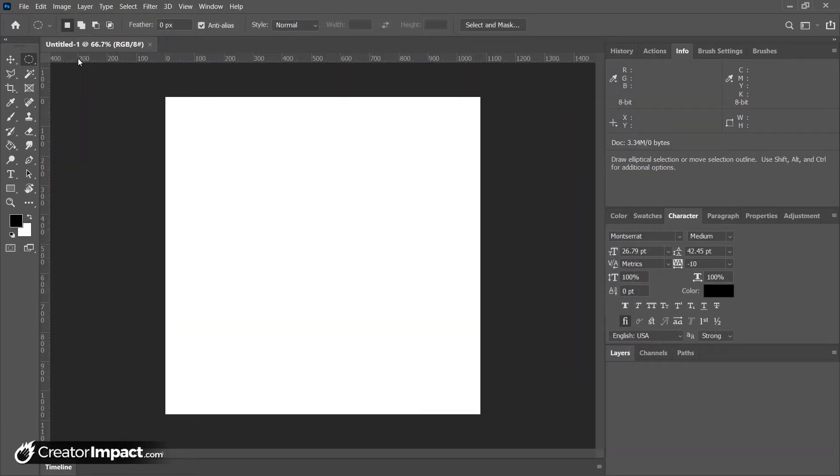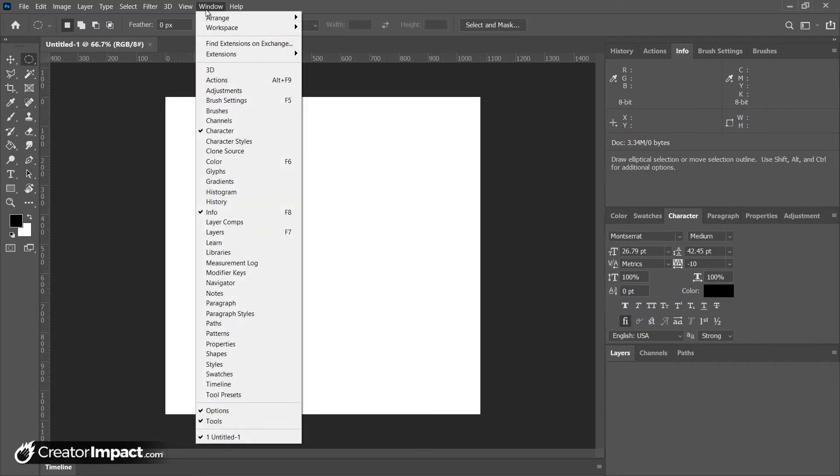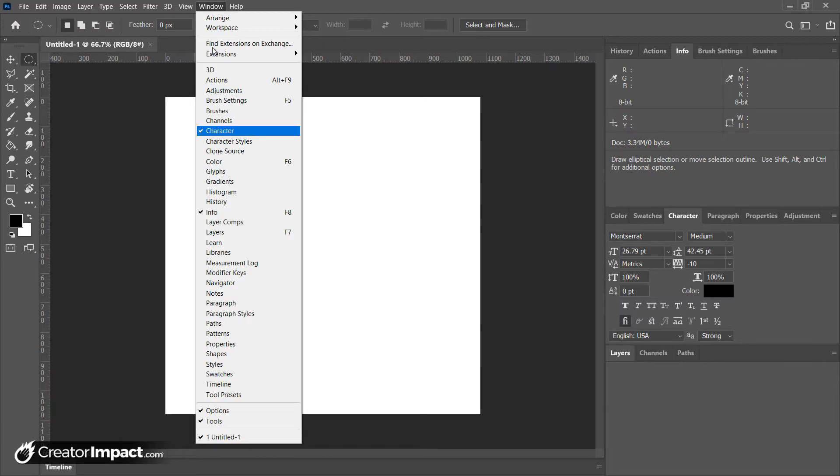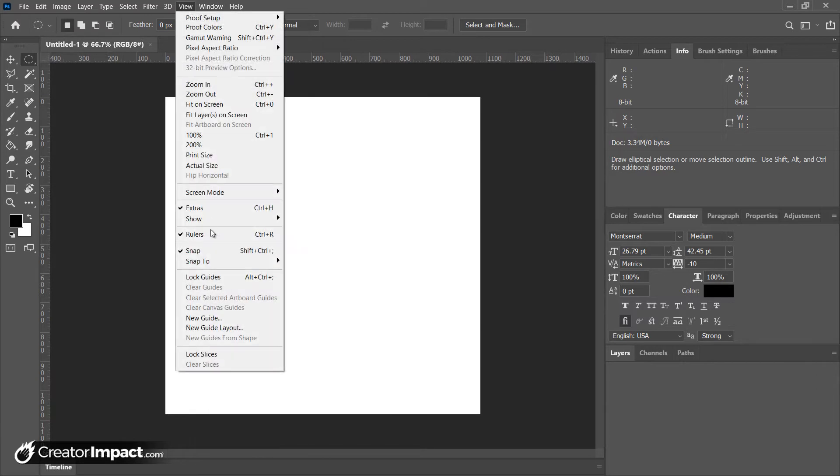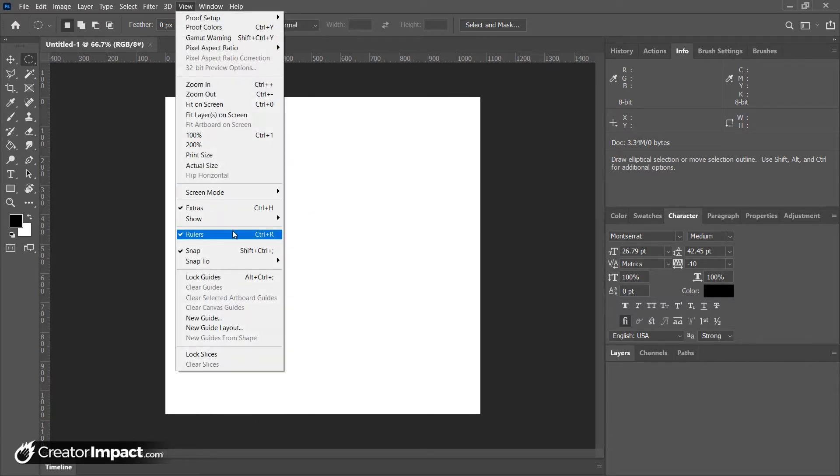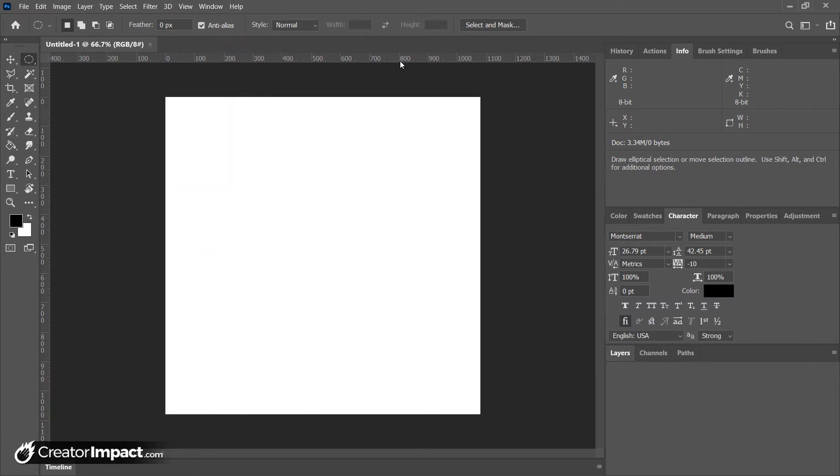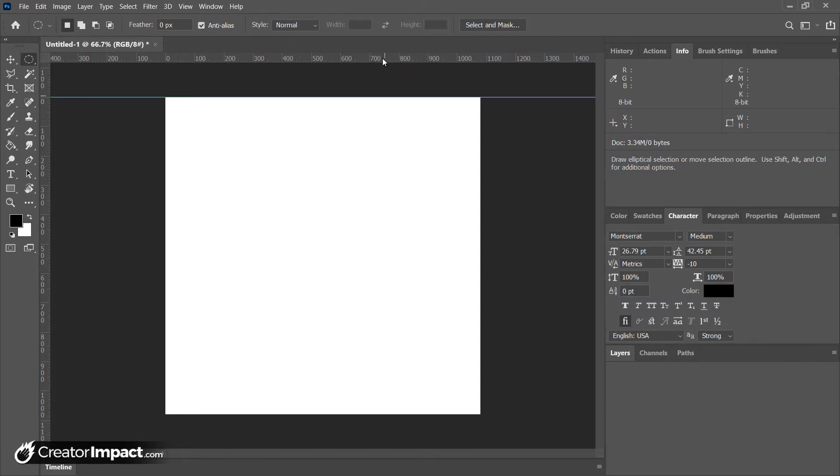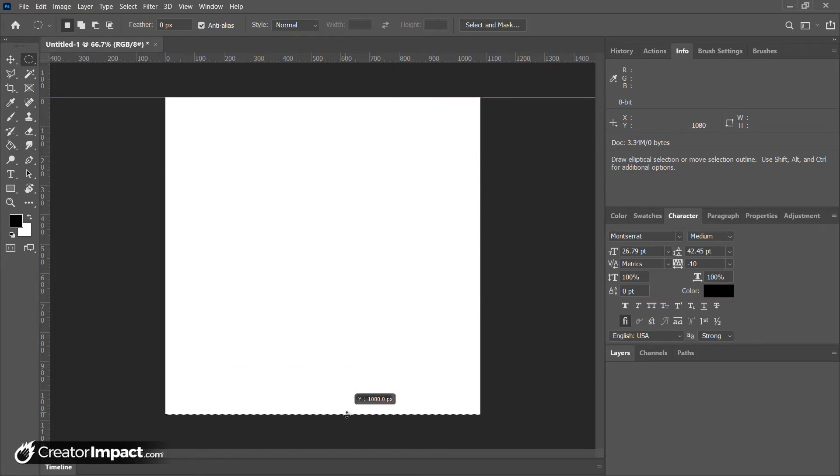And because I have my rulers here, if you don't see these rulers, go to view and rulers or control R. I'm just gonna drag that down so it snaps to the top of that box and drag that down so it snaps to the bottom.